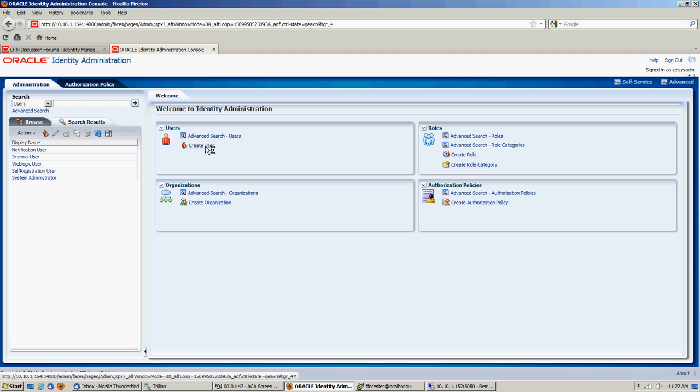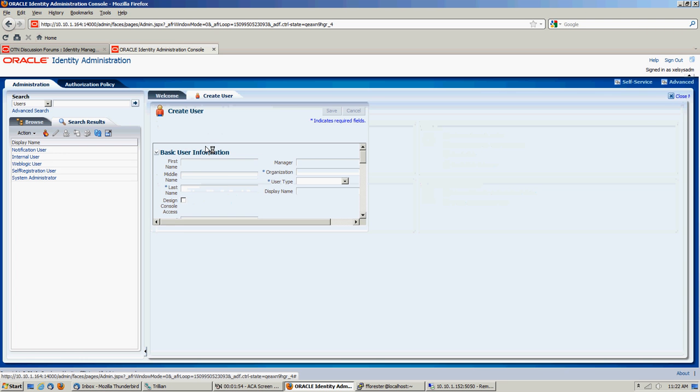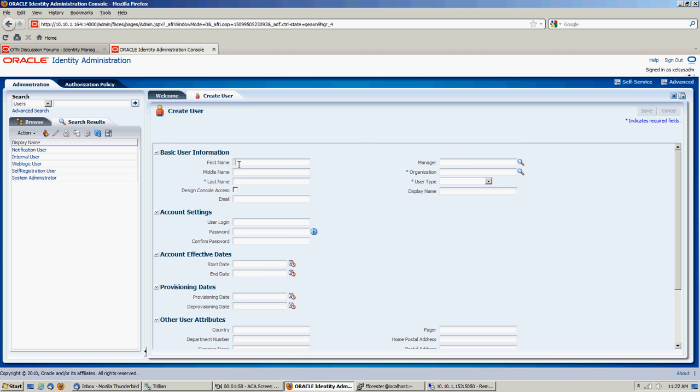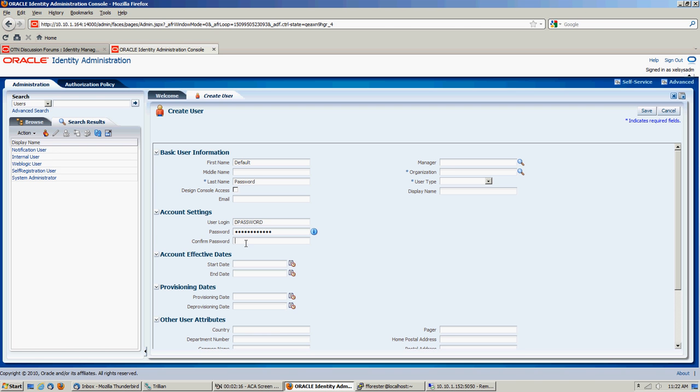One is you have to create a user. This is going to be the user ID that will have the default password that the bulk loader will assign to every user it imports. So what I do is I'm going to create the user as default password. And we'll make the default password as user ID. And we'll set up as password.